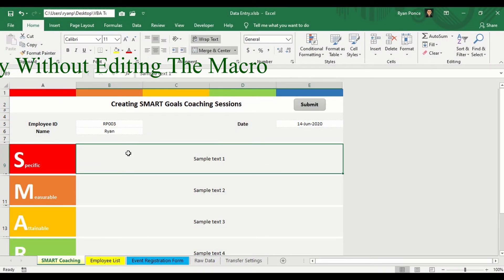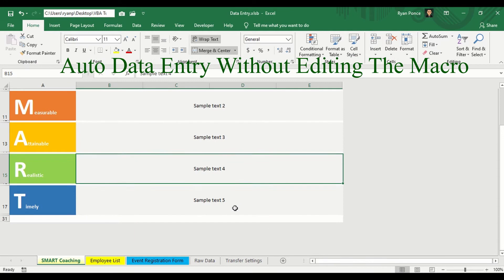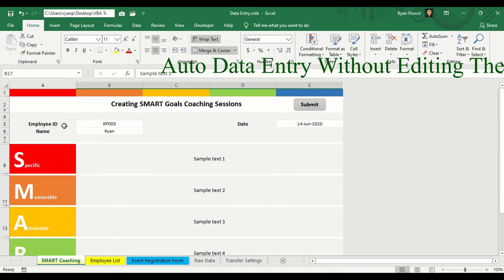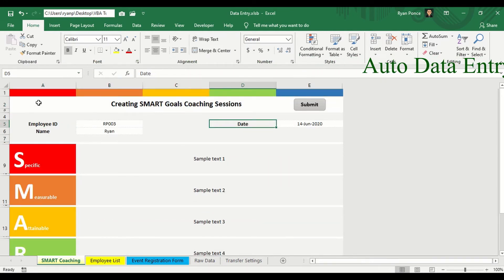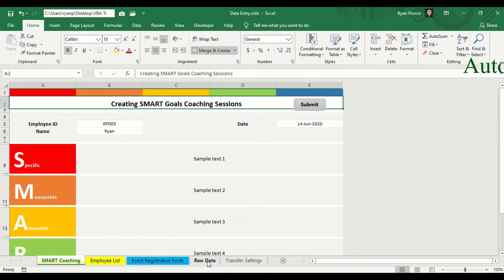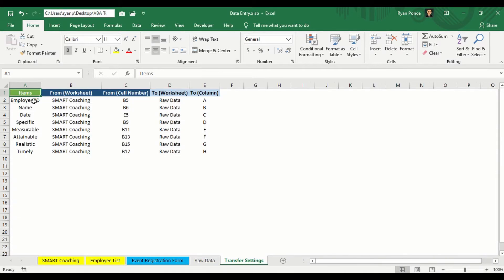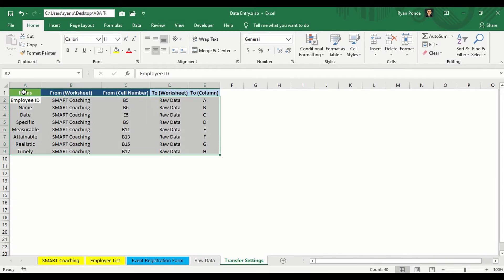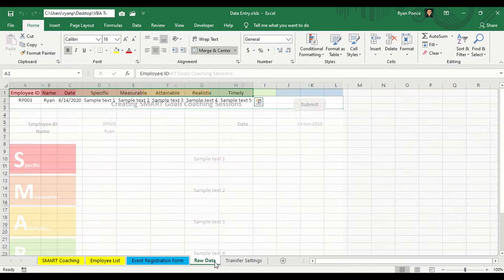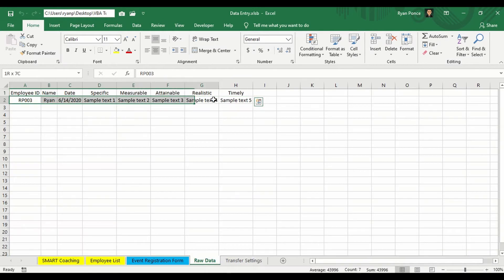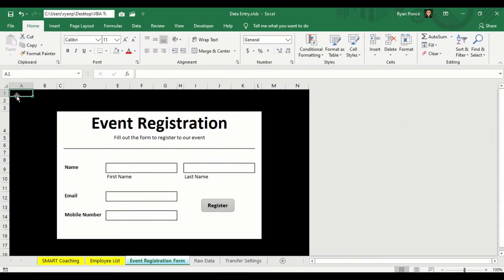Let's get started. Hello guys, welcome back to RP Excellent. In this video, I'm going to teach you how to create a data entry form.